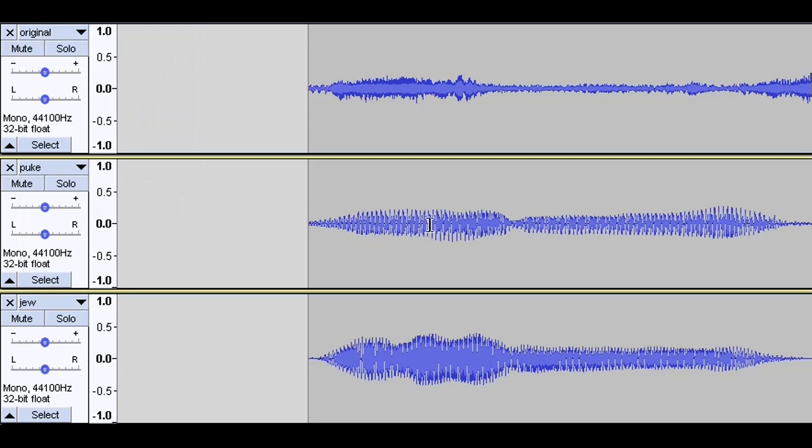In the middle, the word puke. At the bottom, the word Jew. Compare it to yourself with your own eyes as to the original here at the top.